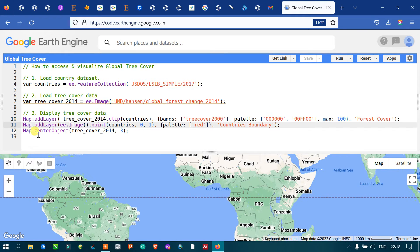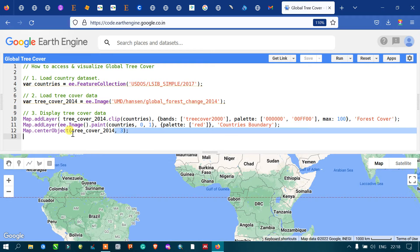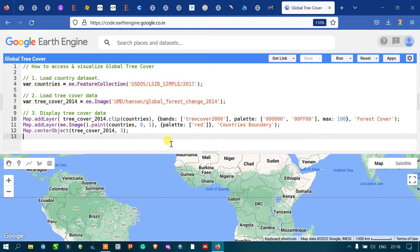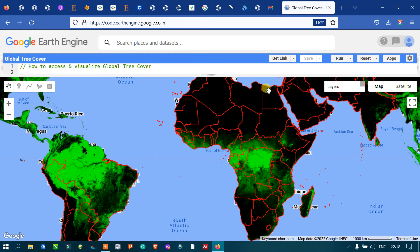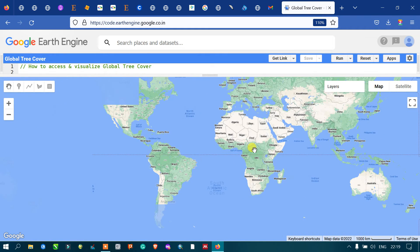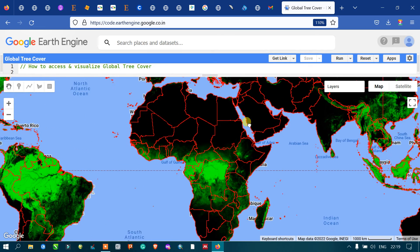Finally, to center the layer, define 'Map.centerObject(treeCover2014)' — referring to our tree cover layer — with a zoom level of three. Now let me run this code by going to the option called 'Run Script' and clicking run.